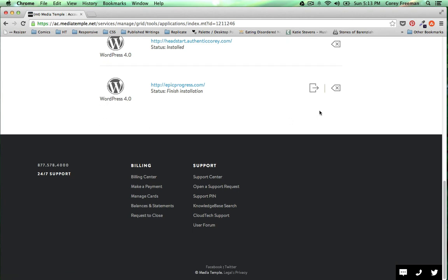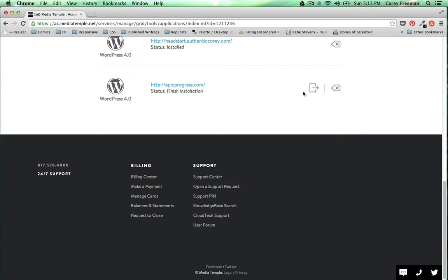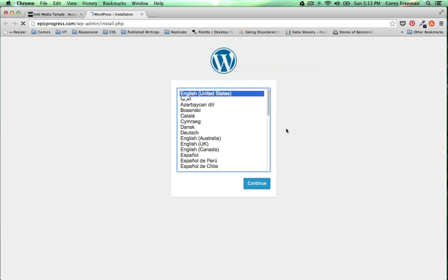All right when it says finished installation click the box with the arrow. Whoops. And you'll get the WordPress install.